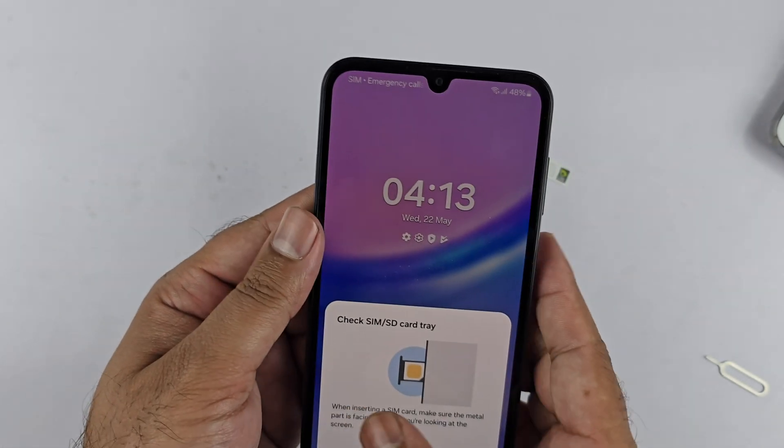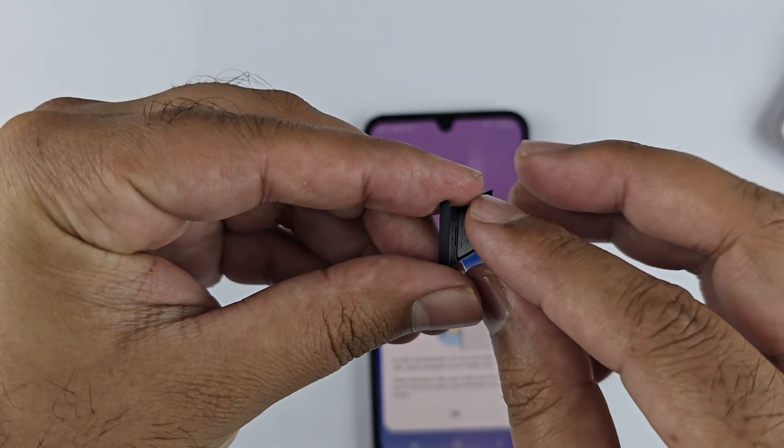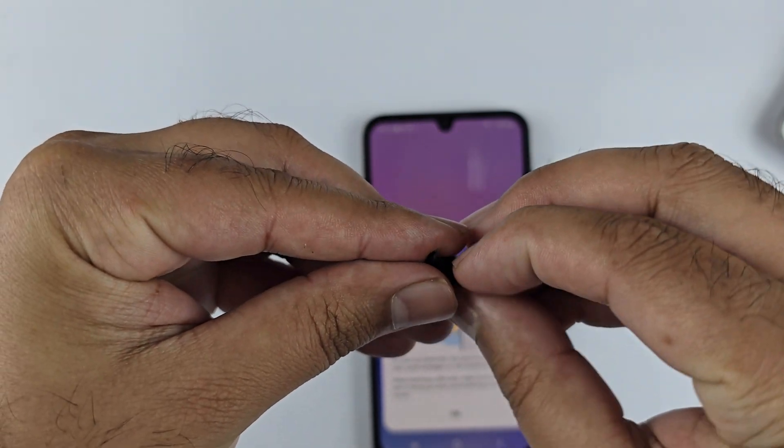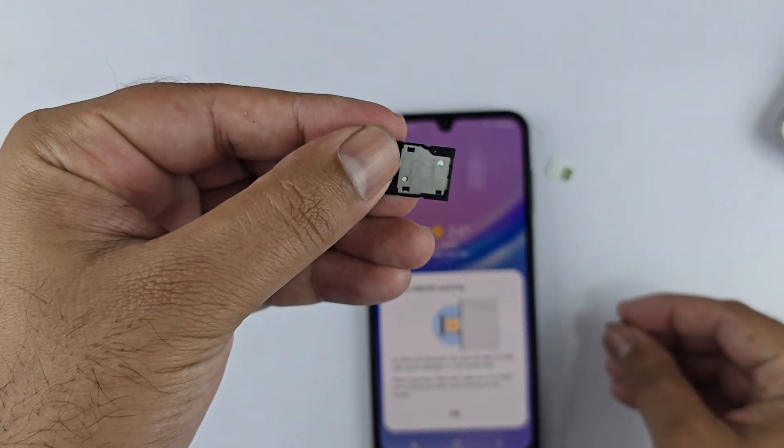Hold the SIM tray in such a way that SIM 1 is at the top, then insert it into the phone.